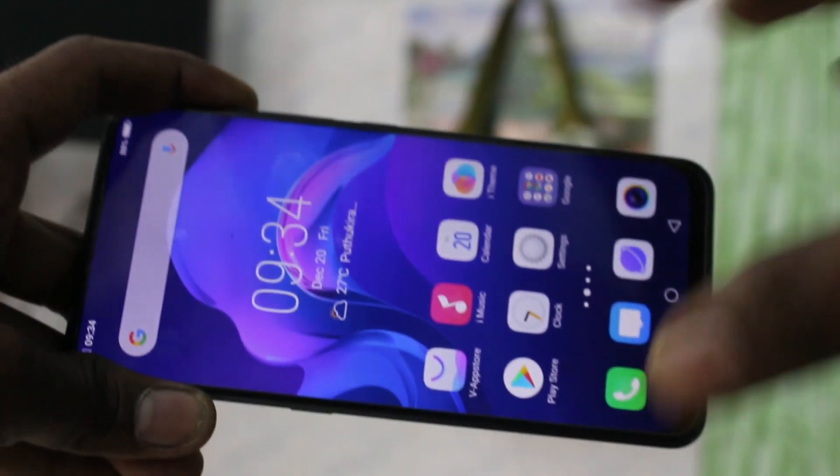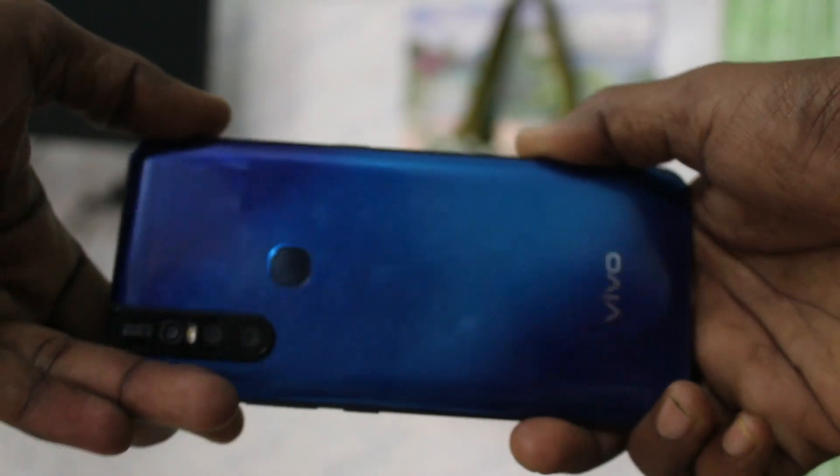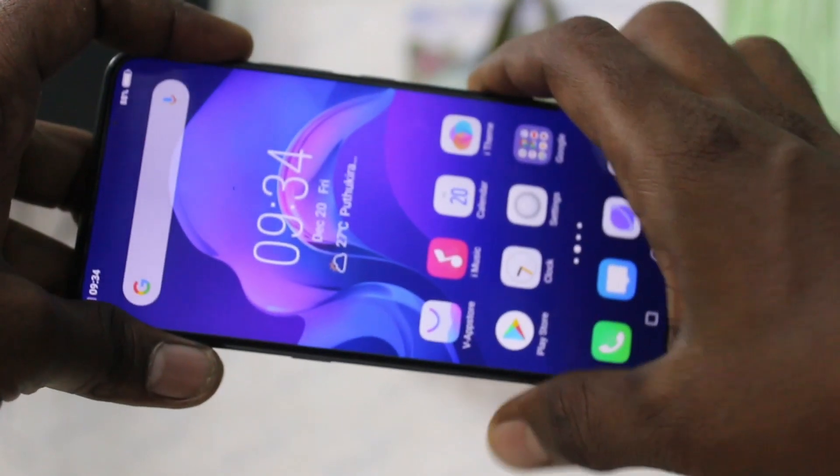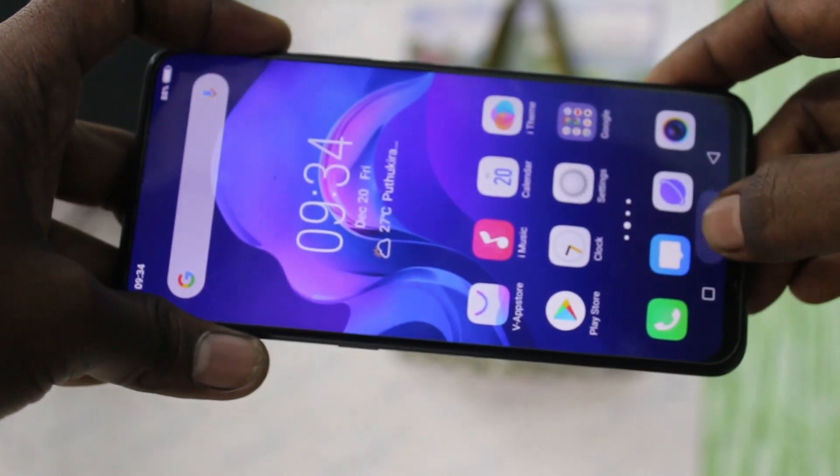Hello friends, welcome to Famous Tech. This is VOV15 Smartphone. In this video we will learn how you can enable dark mode in your phone VOV15.